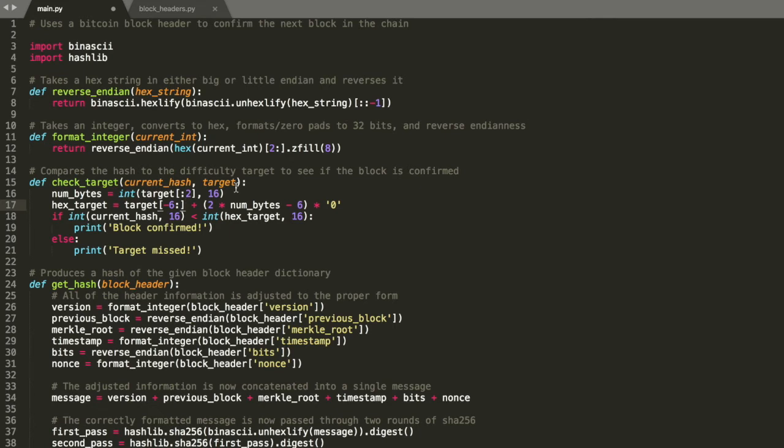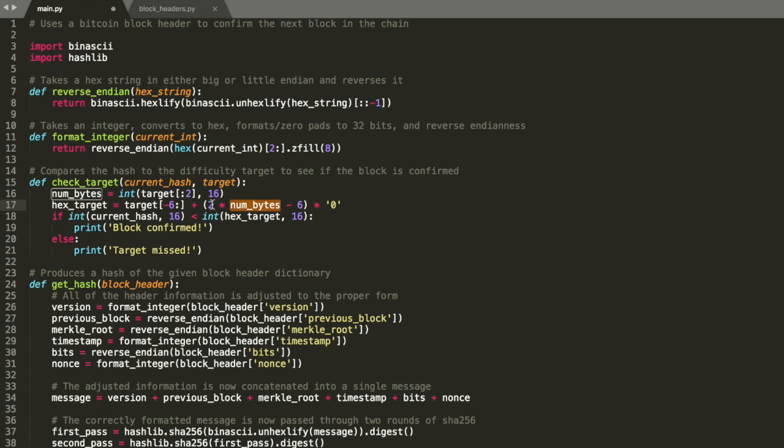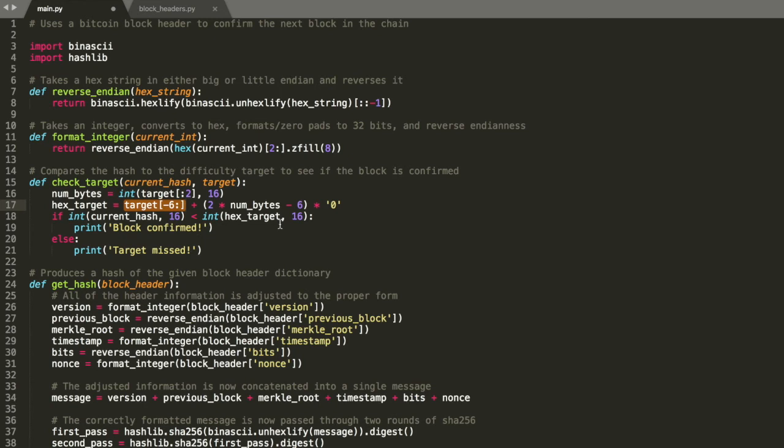And the hex target is going to be the last six characters of that hex target. And you're going to add a bunch of zeros. You're basically going to add some number times zero. We're just going to add a bunch of zeros to the end. And each hex character is essentially half a byte, right? Two hex characters makes a byte. So you multiply that by two. You subtract out the six hex values we already have here.